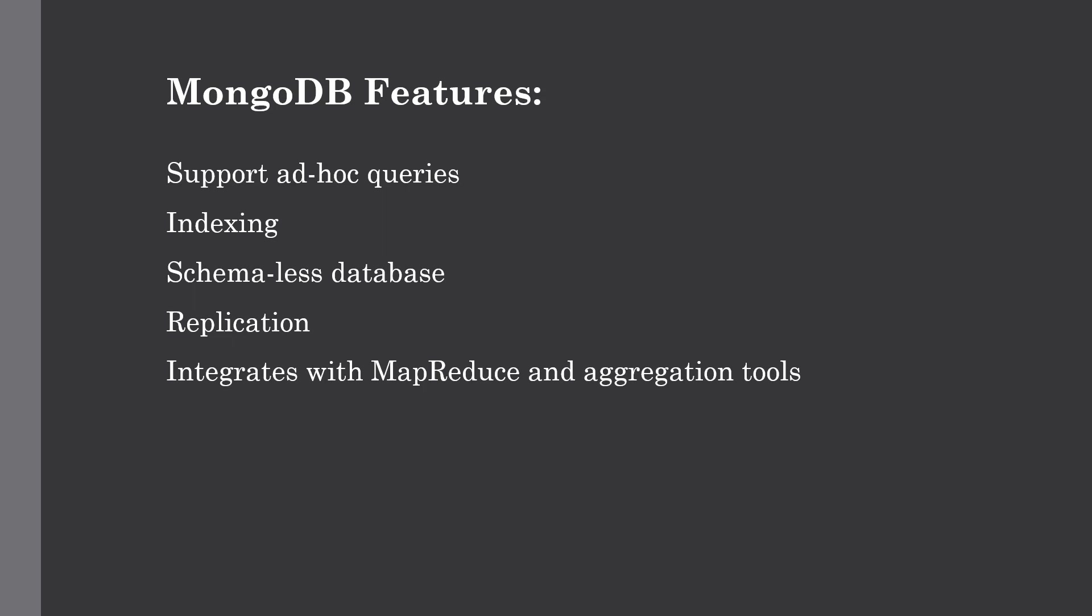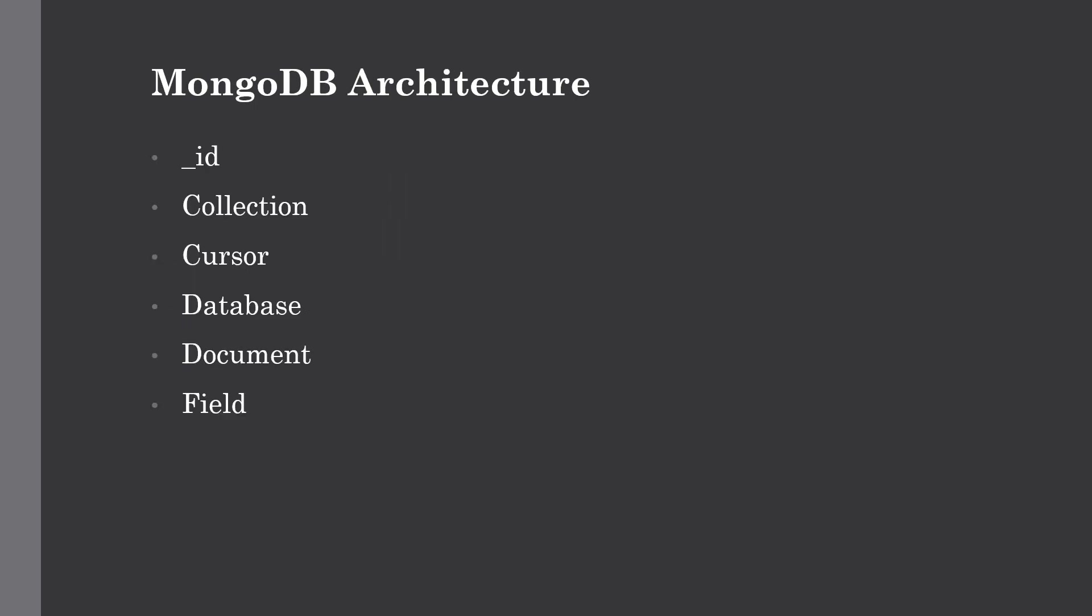I'd also like to mention load balancing. MongoDB has automatic load balancing configuration because the data is placed in shards. Now let's talk about some key components of MongoDB architecture.